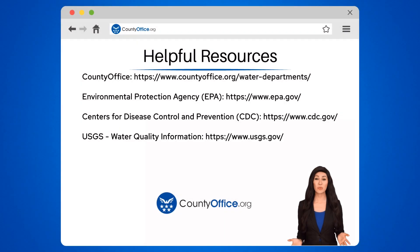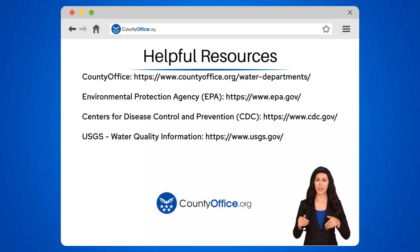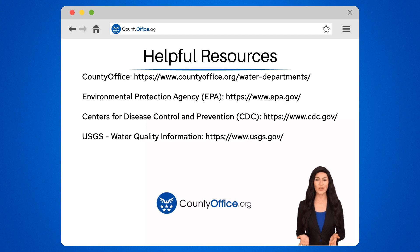To learn more, check out these links, which you can click in the description below. And feel free to comment your questions — we're here to help.